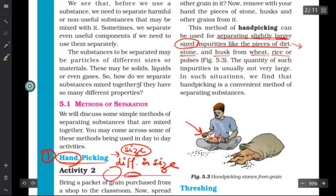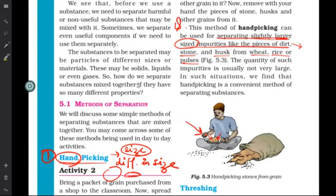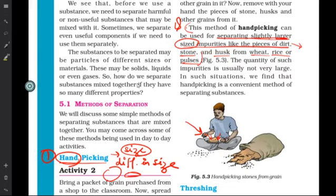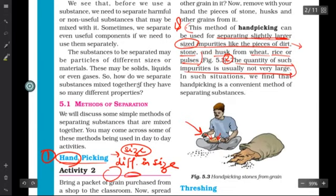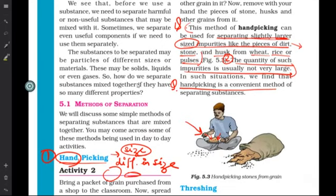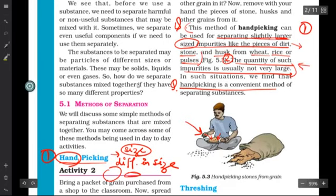This method can be used for separation of slightly larger-sized impurities like pieces of dirt, stone, husk, and so on from pulses. Also, the quantity of impurity should not be very large — there might be hardly 5 to 10 stones, so you can easily remove them by hand. These two are the conditions where hand picking is a convenient method: the impurities are larger in size and small in quantity.